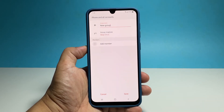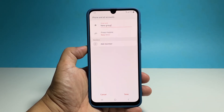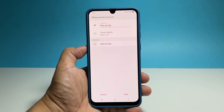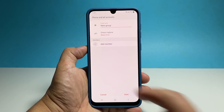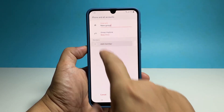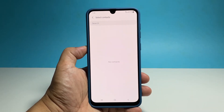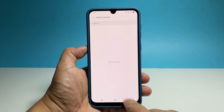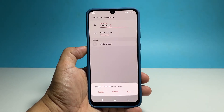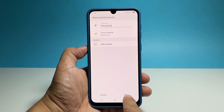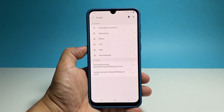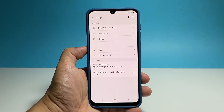Now add the members to the group by tapping Add Member. You can then select the contacts you want to assign to the new group. Once you've done that, tap Save and the settings you changed will be saved.